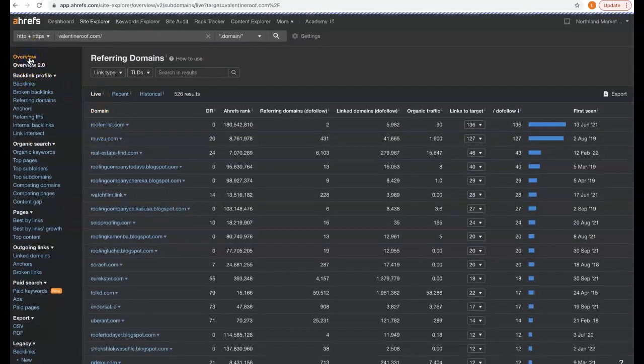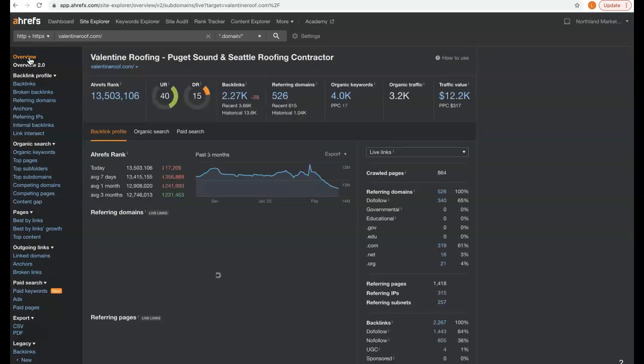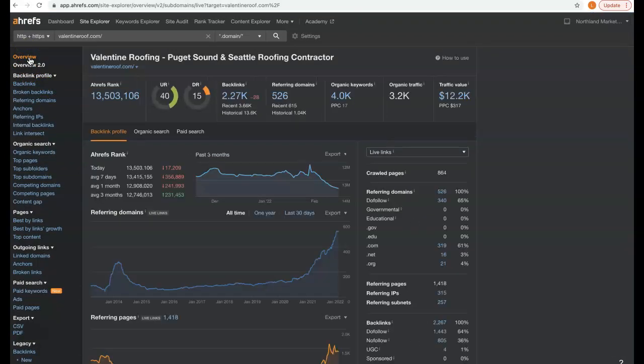And I have to ask you guys, right now if you had 3200 organic visitors coming to your site every single month, what do you think that would do for your business?